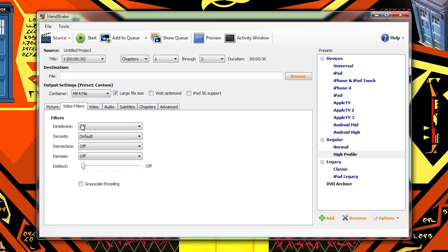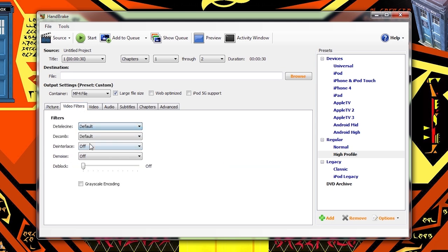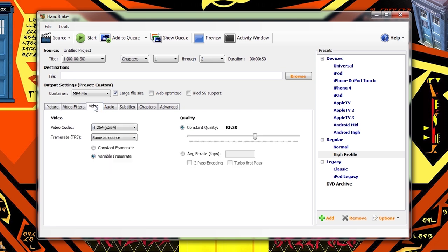Under Detelecine, select Default. Decomb should already be set to default, Deinterlace off, DeNoise off, DeBlock off. Now click the Video tab.